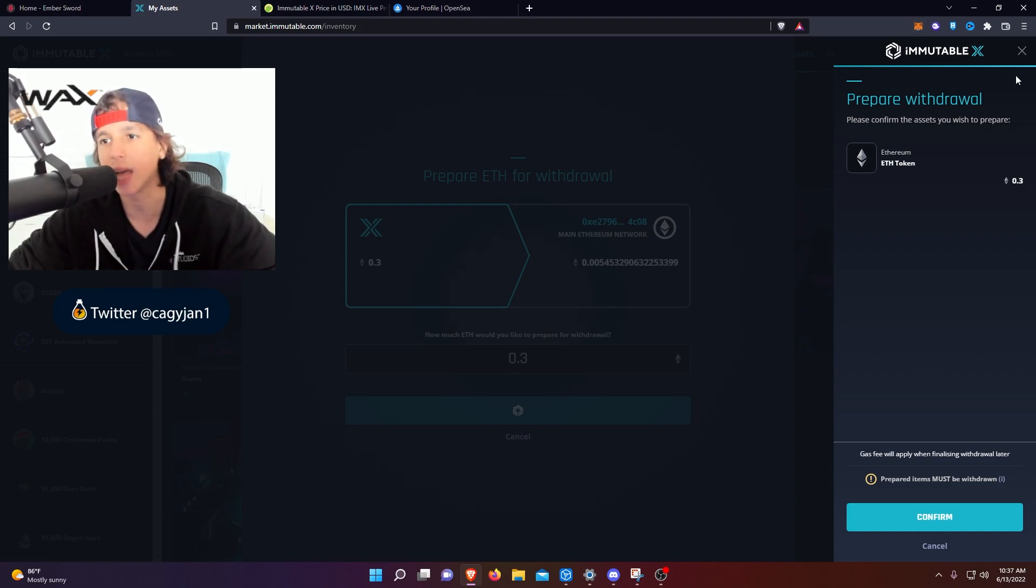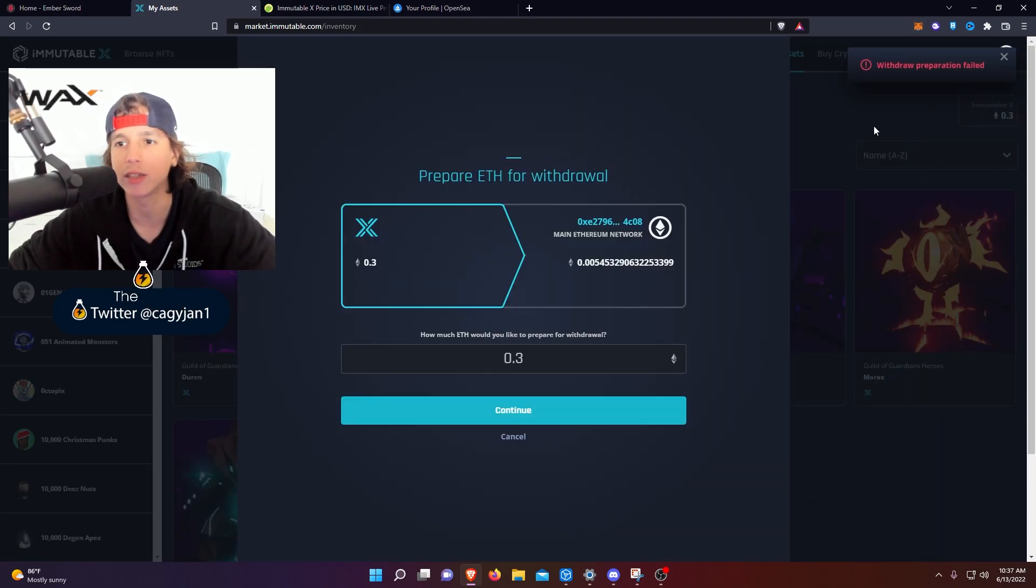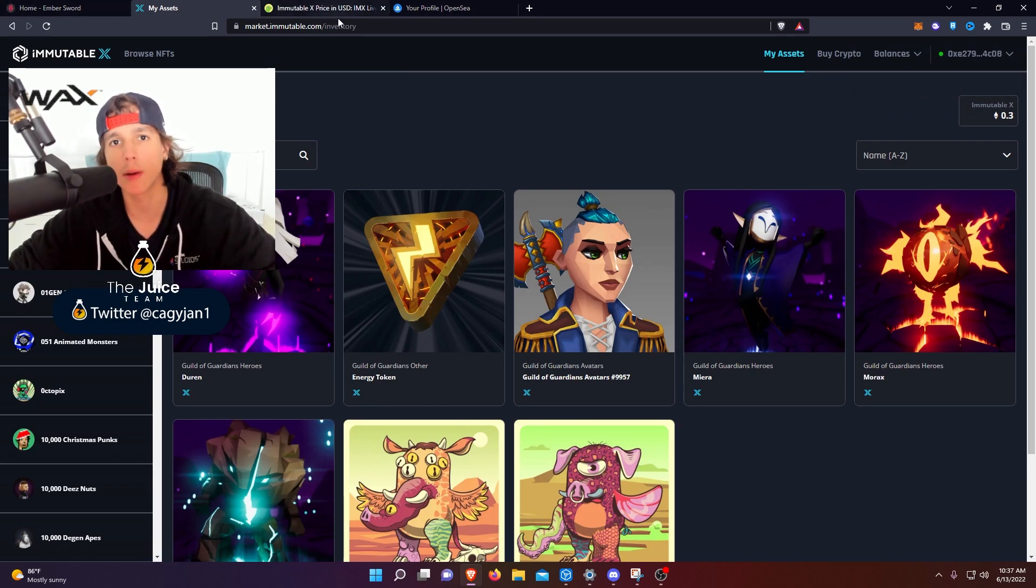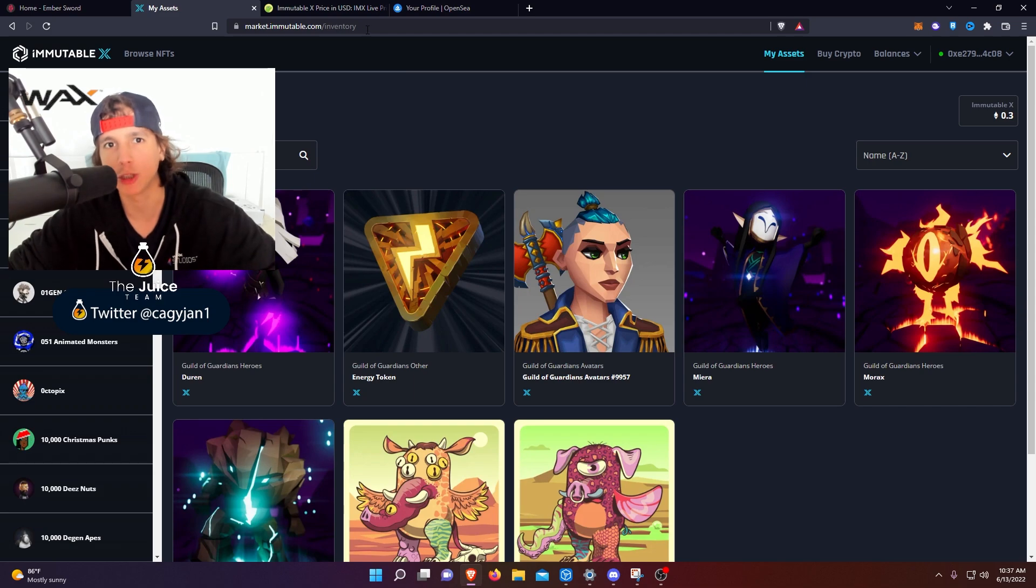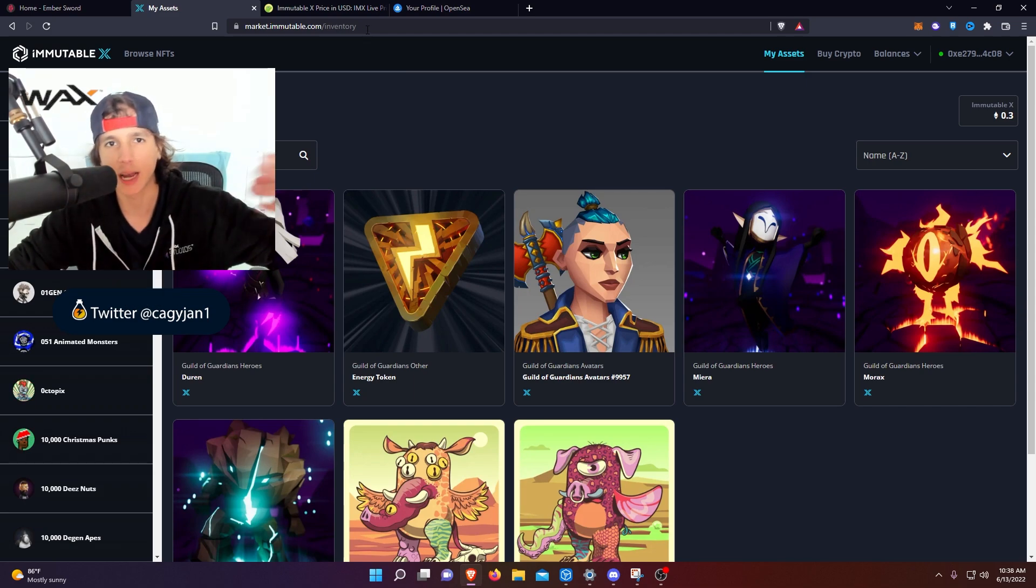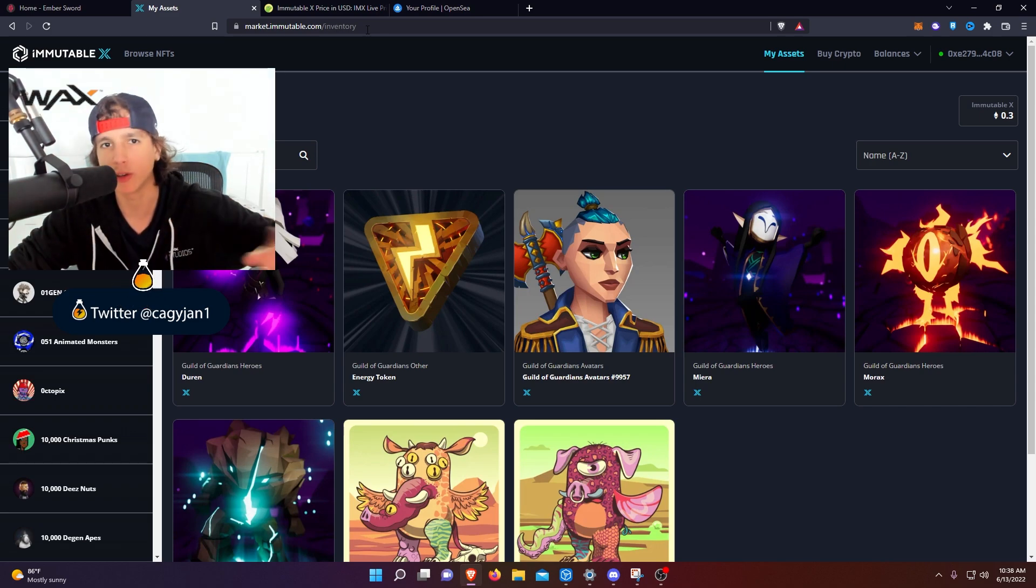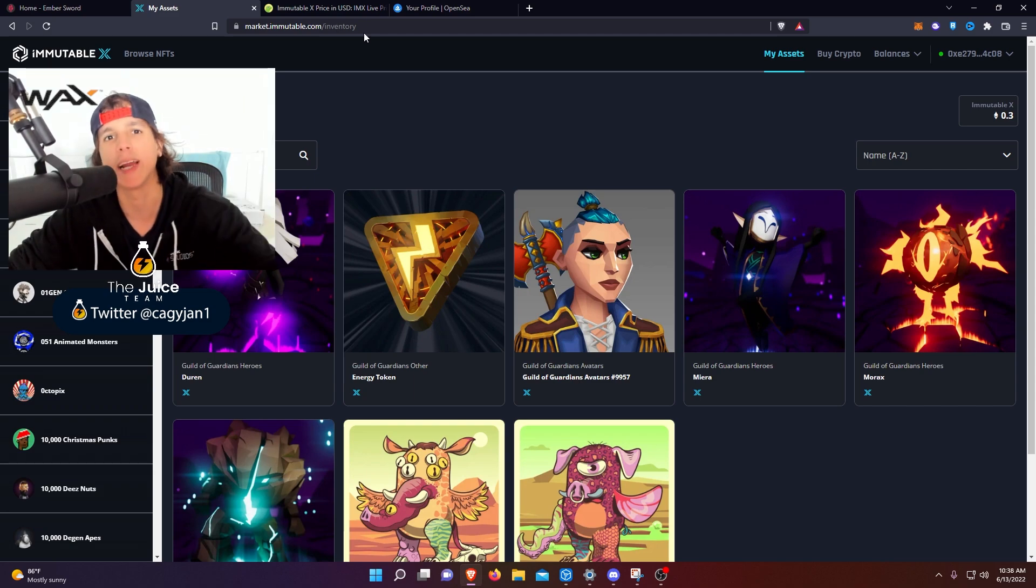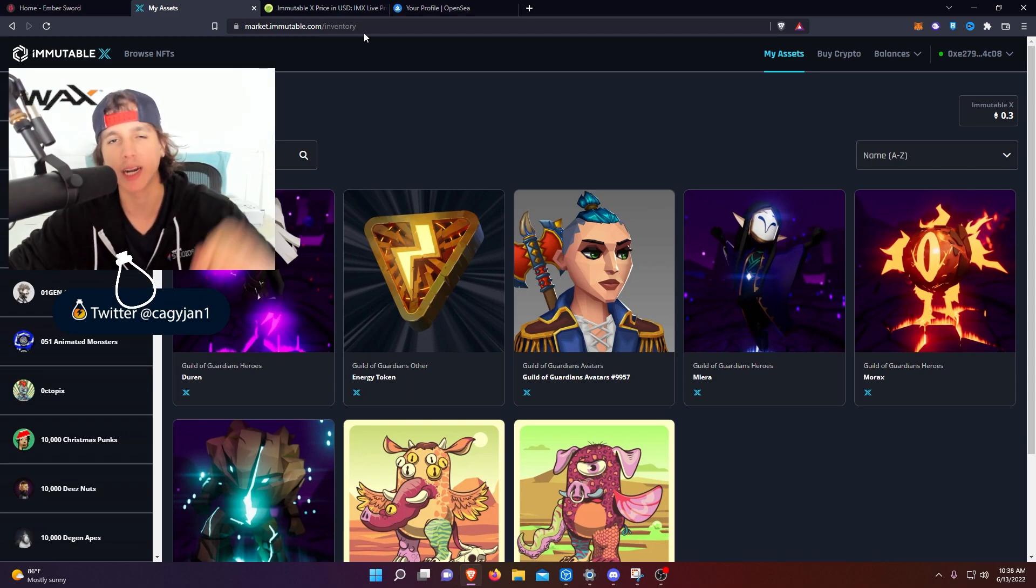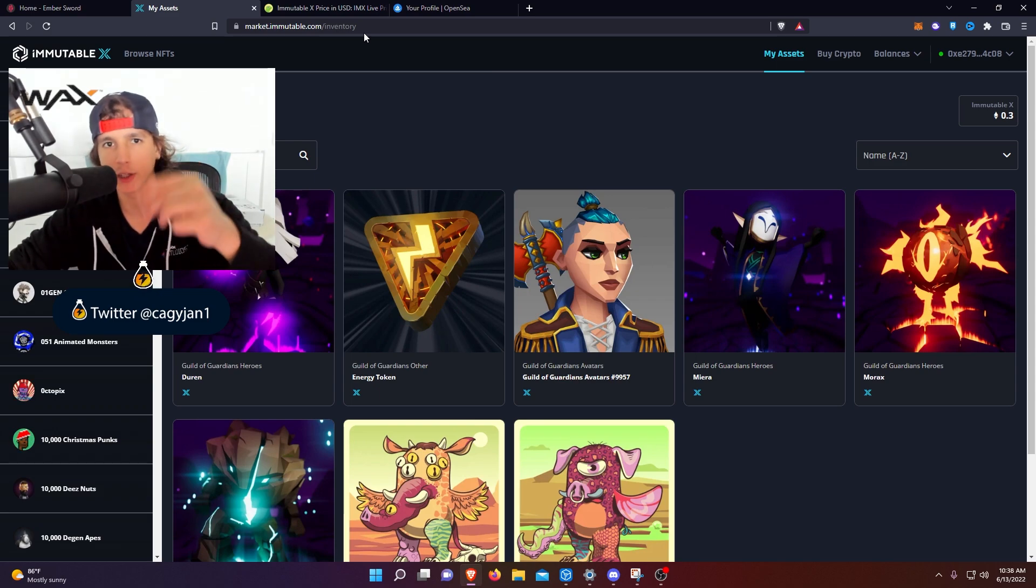But anyways guys, I hope you guys enjoyed, I hope you guys understand how to use the Immutable X platform. And make sure you like, make sure you comment, make sure you subscribe, and make sure you guys follow us on our Discord. Make sure you join our Discord, the Juice Gaming Team. Ladies and gentlemen, we have a bunch of guilds for Ember Sword, for Big Time, for everything, for absolutely every single game out there that is going to be good. We will have a community for that in our Discord. This is a new wave of web3 gaming organizations. Alright, I'll see you guys next video, peace.